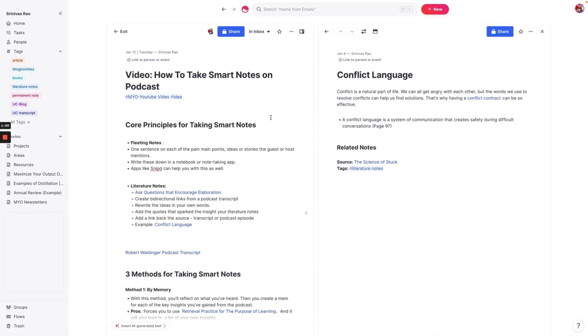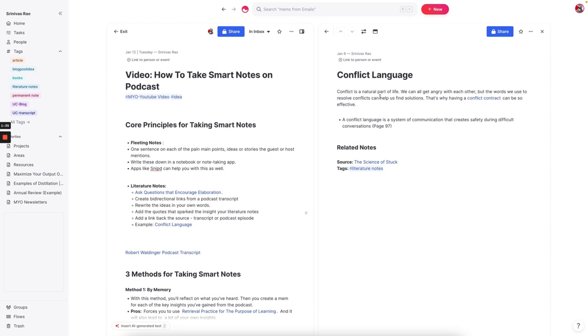And what you'll see here on the right-hand sidebar is an example of a literature note with the format where I'm basically writing about a concept called conflict language from a book called The Science of Stuck. And you can see here that this is my version of a description of the concept of conflict language, but this is the version that the author wrote. And so what this forces you to do is reconstruct this idea from memory so it reinforces the idea and you're much more likely to remember whatever it is that you heard.